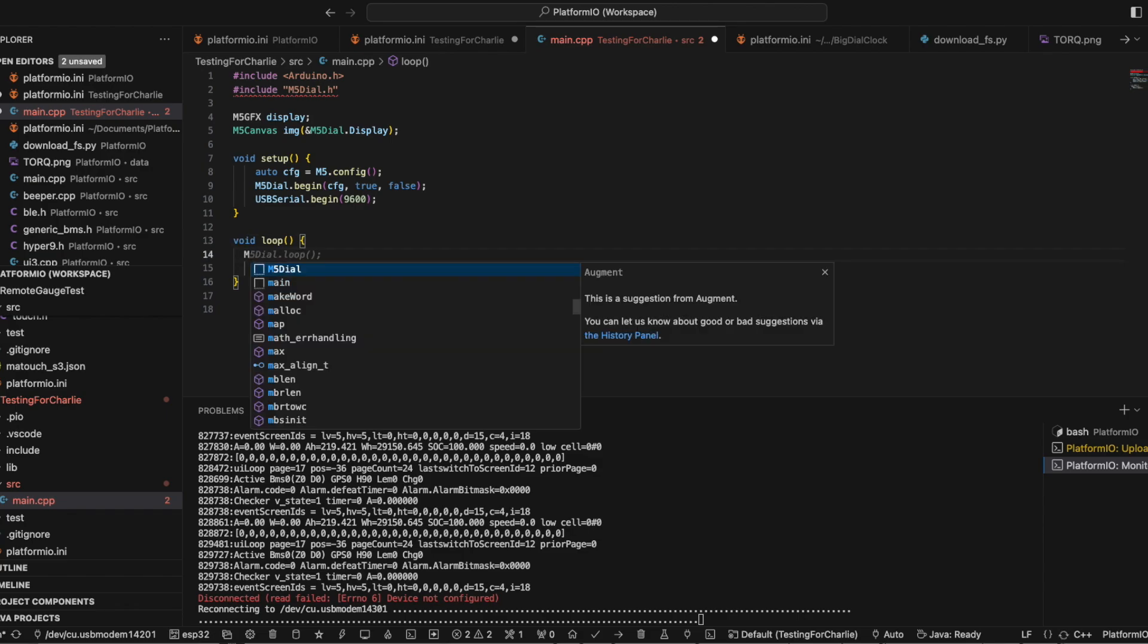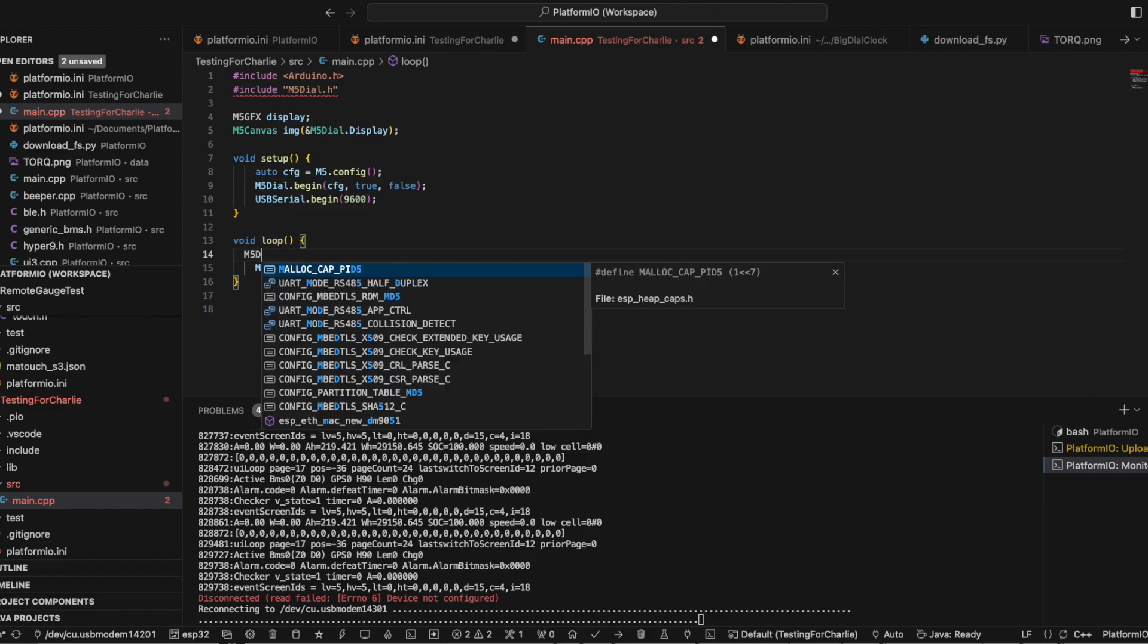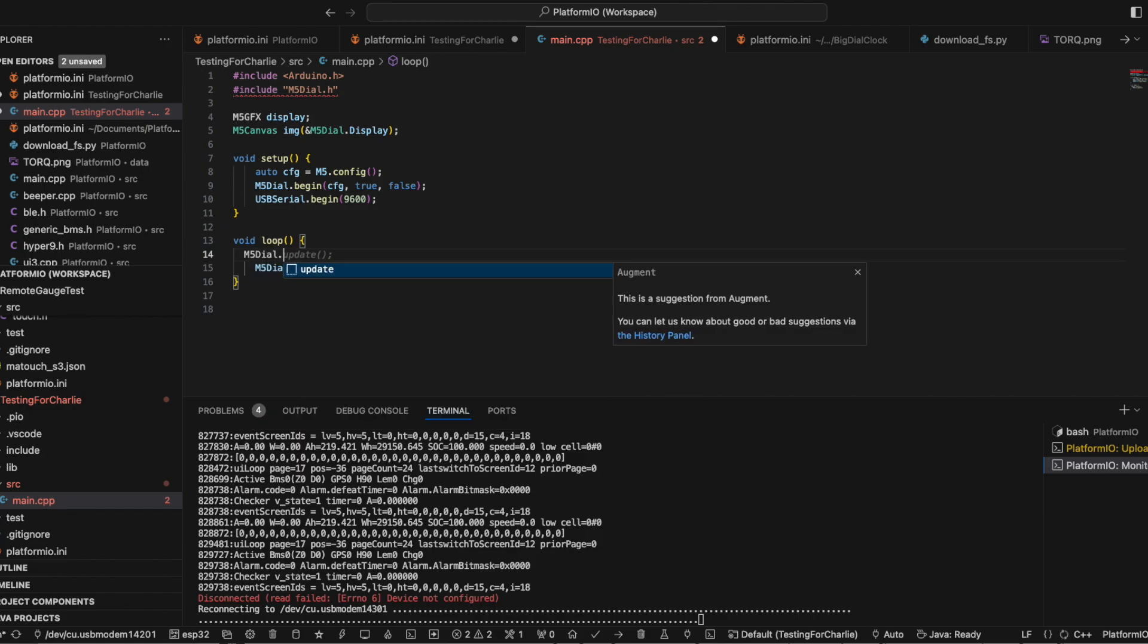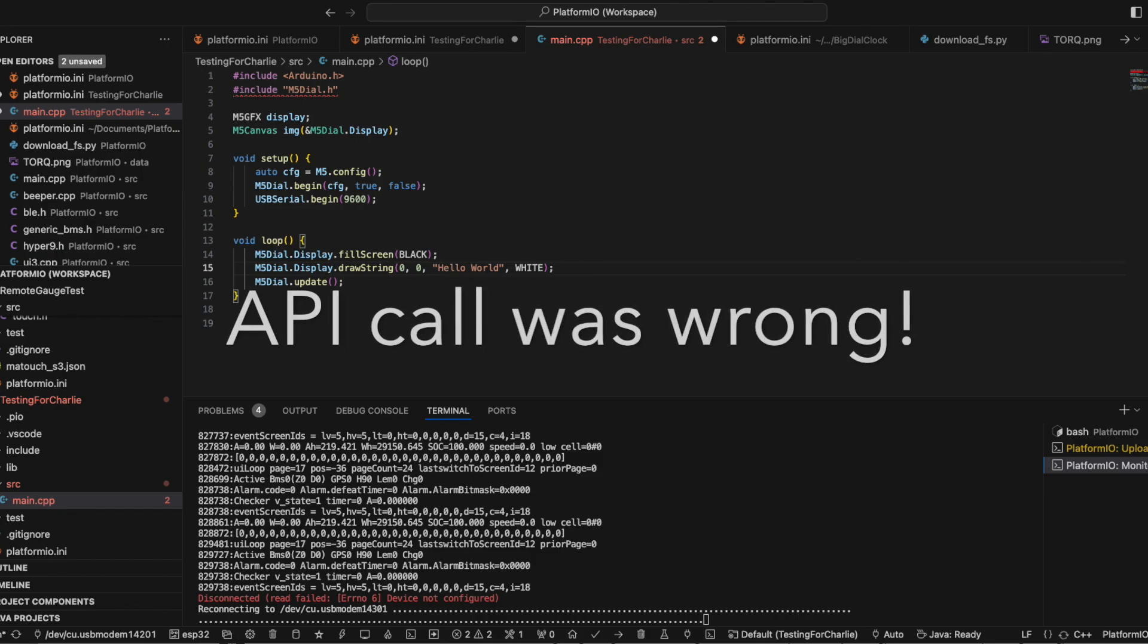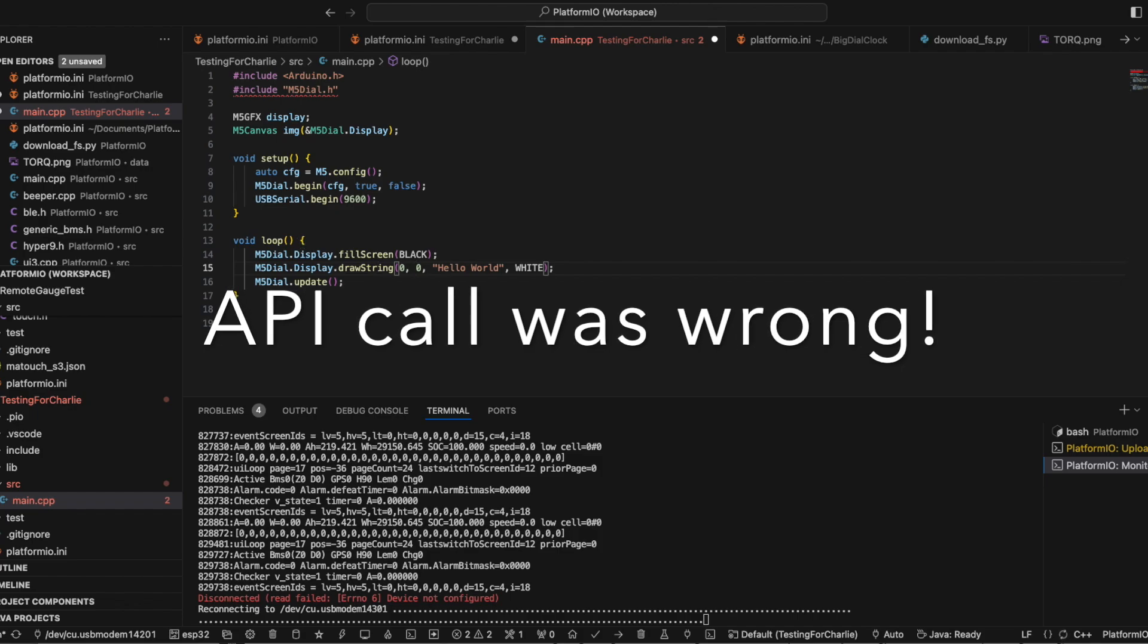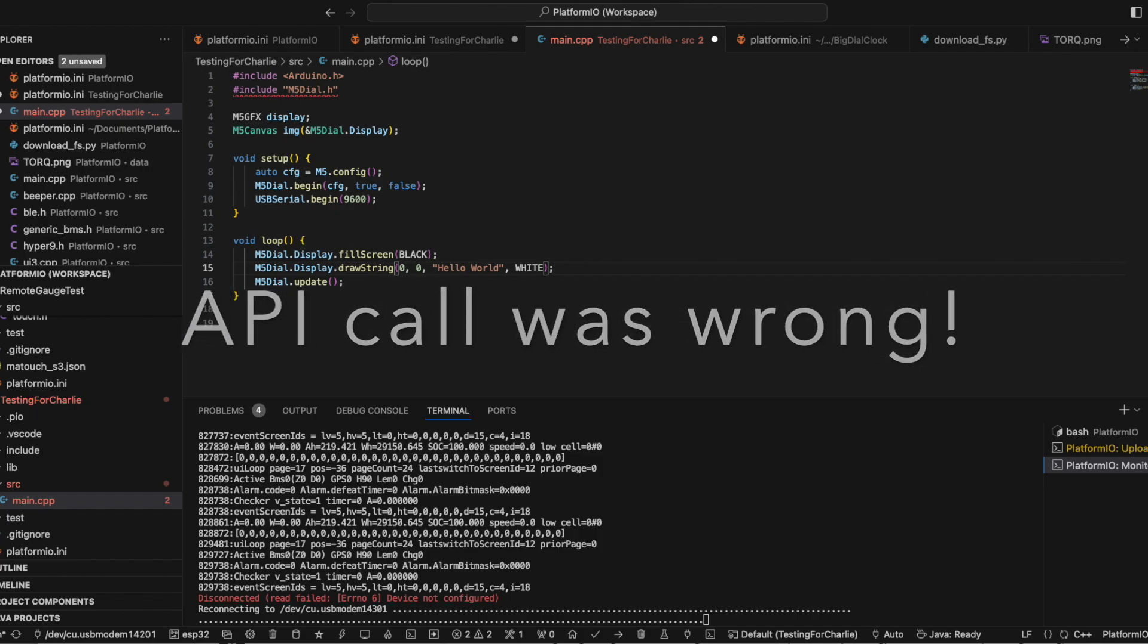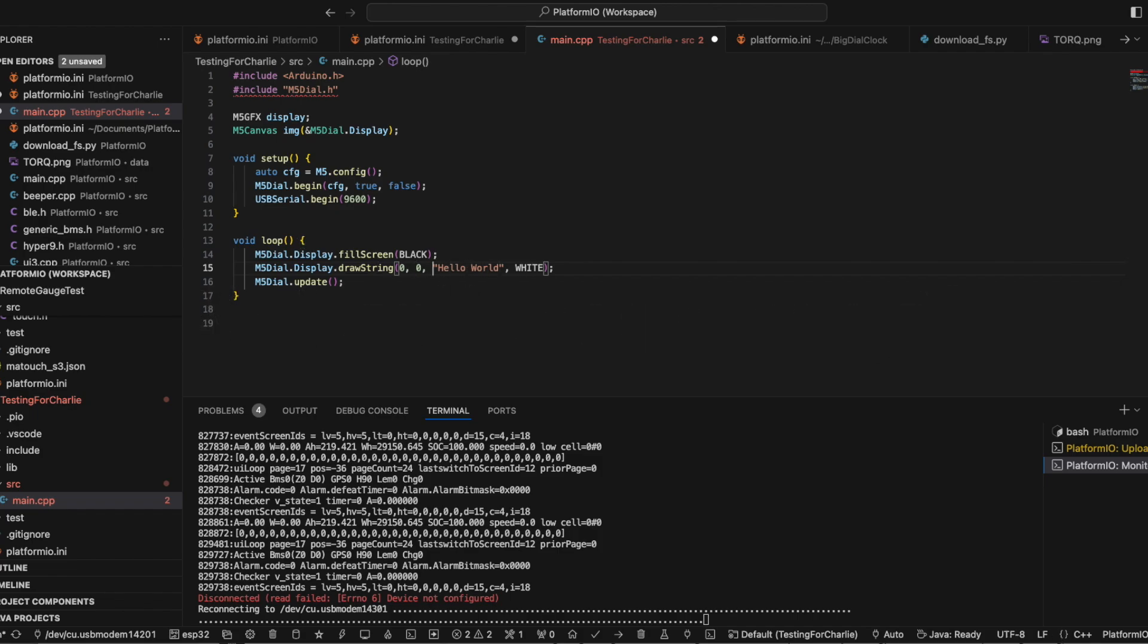Let's do an M5 dial dot display fill screen black. And then yes, drawstring hello world. This thing conveniently tells me that it's doing the auto completion for me because of some other package that I'm trying out. But at the zero zero mark, write hello world in white. And it'll use the default font, the default colors of other stuff and things like that. Let's leave the X at zero, but since this is a round display and it's 240 by 240, we're going to say that we want to put this in the middle roughly at 120. And let's see if this works.